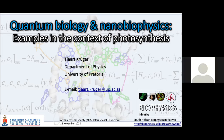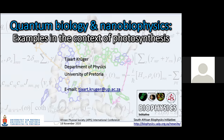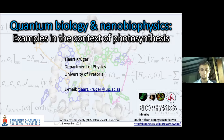Since biophysics is a relatively foreign concept to most physics students in Africa, I wanted to give some introduction to this exciting field of research. In particular, I will give a brief introduction to quantum biology and nanobiophysics, which are relatively new research fields. I will focus mostly on quantum biology, which can be considered a subdomain of nanobiophysics. After a fairly brief introduction, I will give some examples from my own research in the context of photosynthesis, mainly from an experimental point of view.